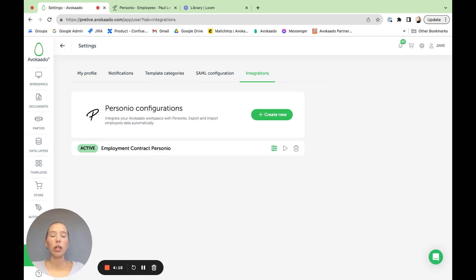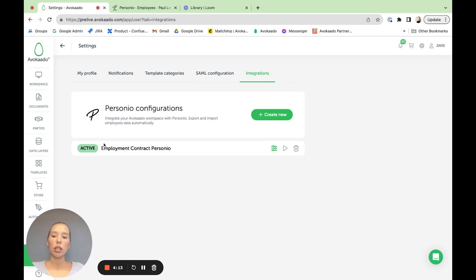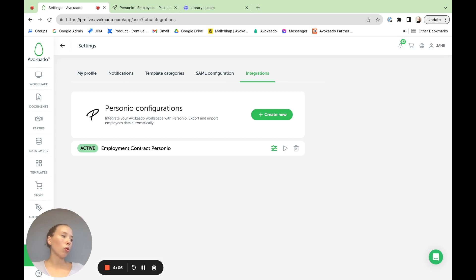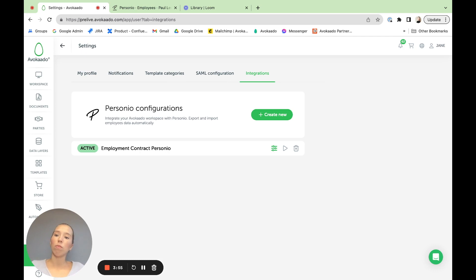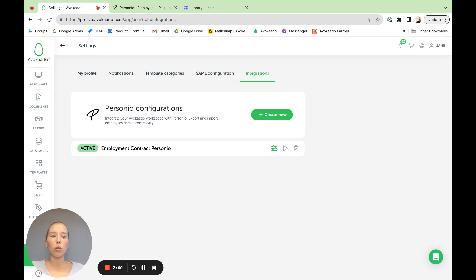Now, each configuration can be kind of thought as each template. So here you can see I've already done a setup of configuration with the employment contract, but you can do multiple configurations to the same template if there would be a use case for that. Or you can think of amendments, terminations, some form collections, terms of service or whatever you would need to do.